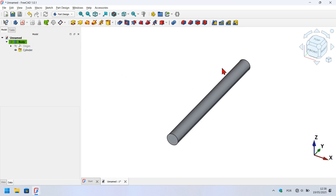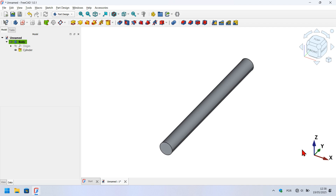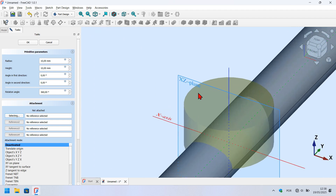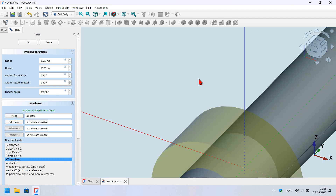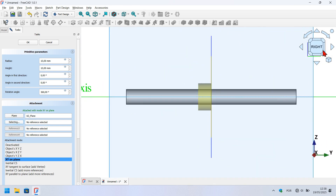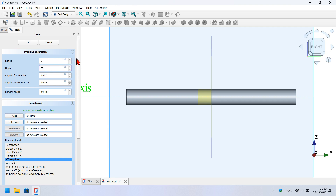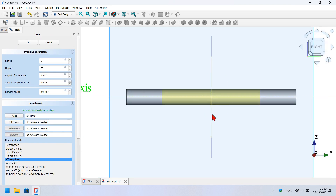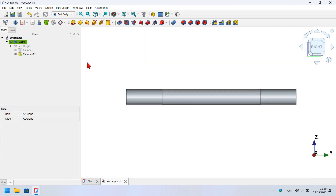Now let's create another cylinder attached to the XZ plane. Click the active cylinder icon, zoom in, and click on the XZ plane. Zoom out and press the right view. Go to the task panel and change the radius to 6 millimeters and the height to 75 millimeters. Scroll down to attachment offset, go to Z direction, and enter minus 75 divided by 2. The cylinder is now centered. Press OK.